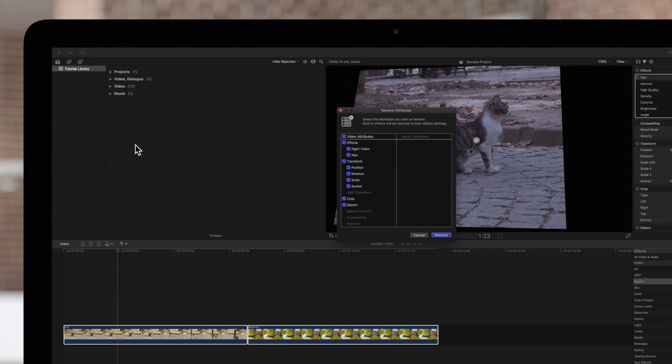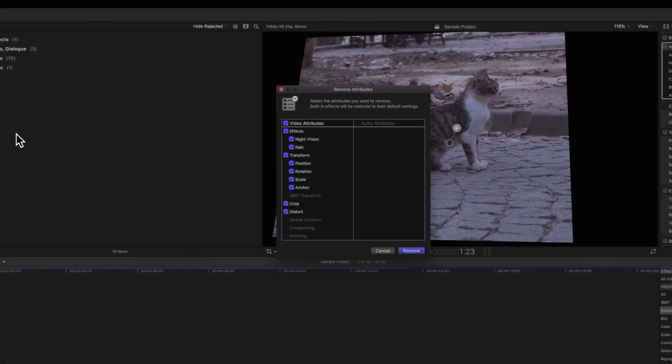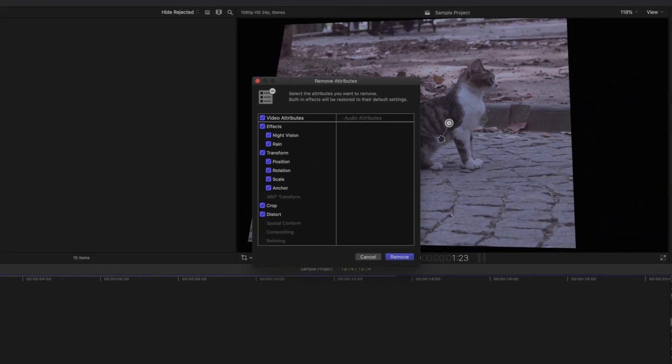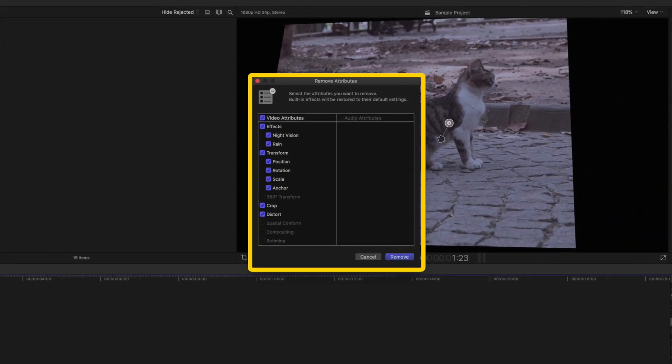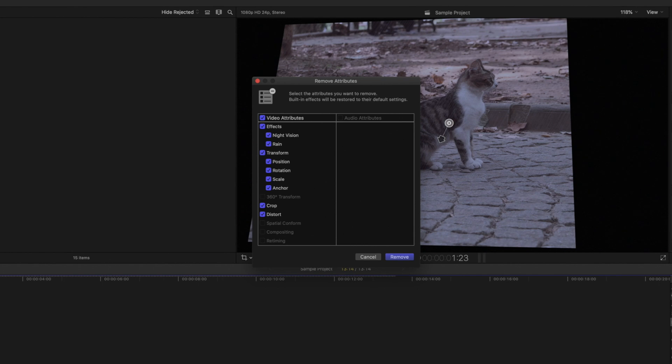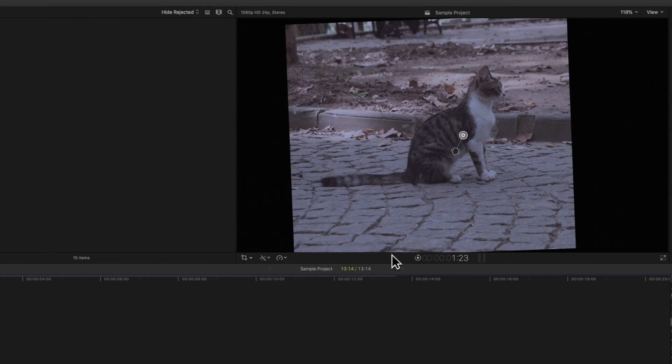The Remove Attributes window will appear. Initially, all effects will be selected for removal. Deselect any effects and attributes you would like to preserve. Once you're finished, click Remove.